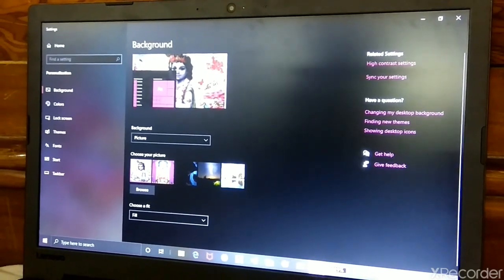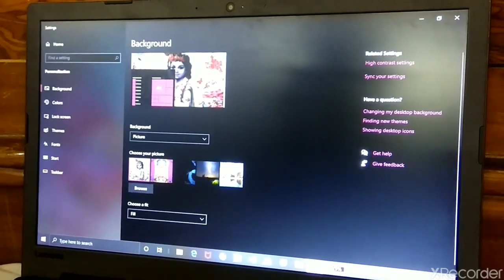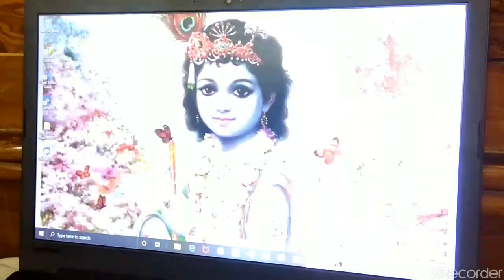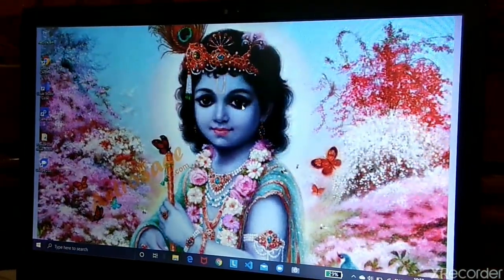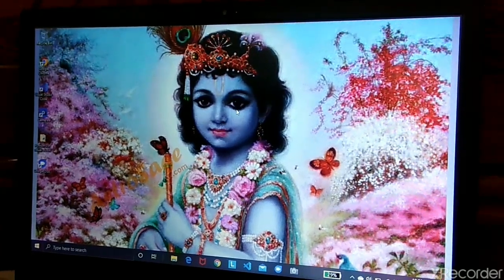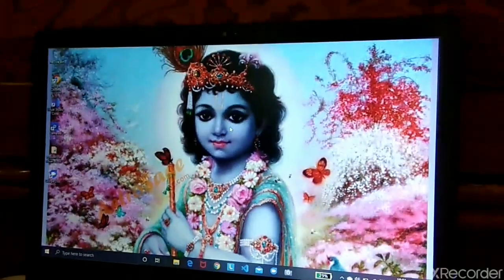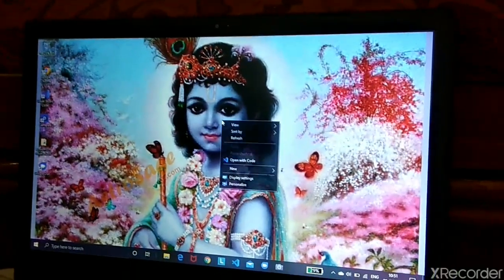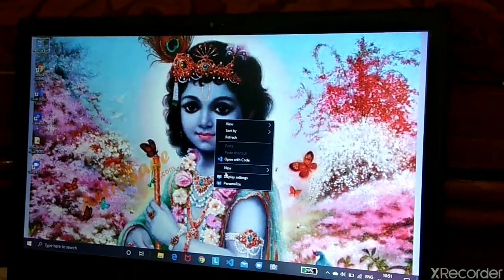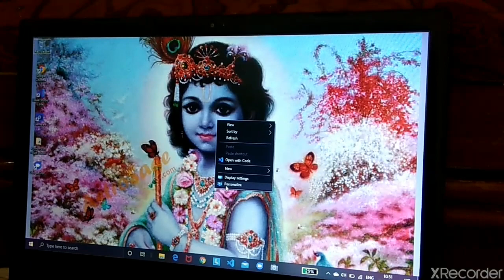Now go back and see the picture you chose — it was applied. Now again go to Personalize.